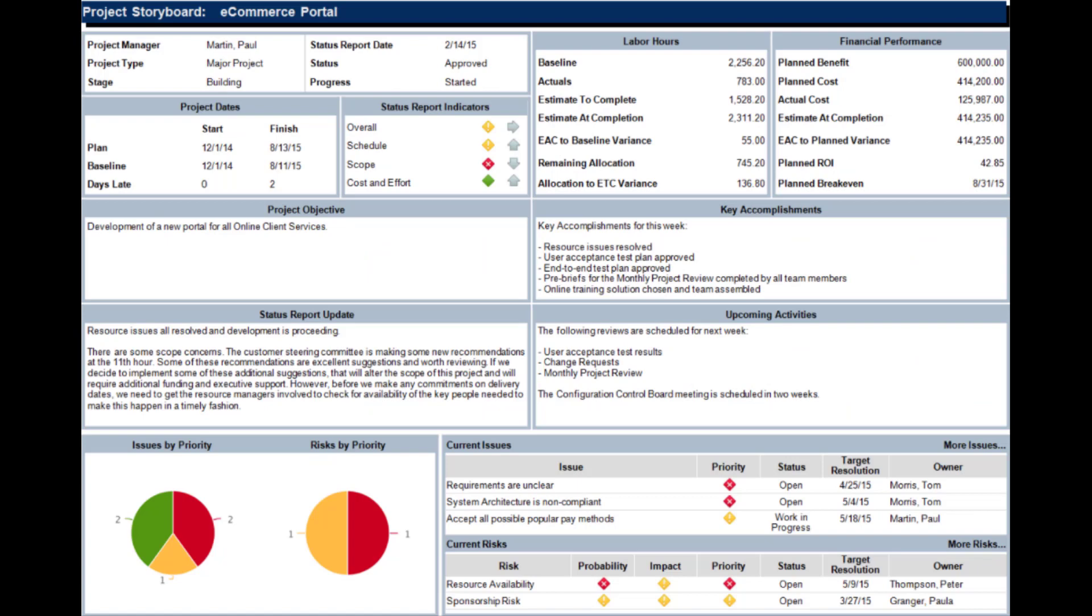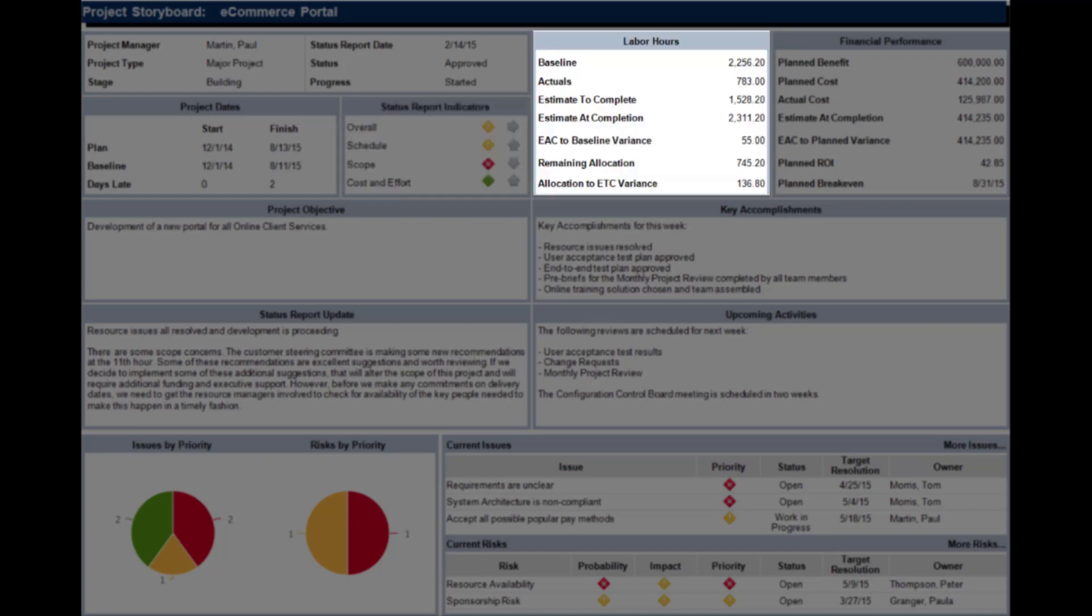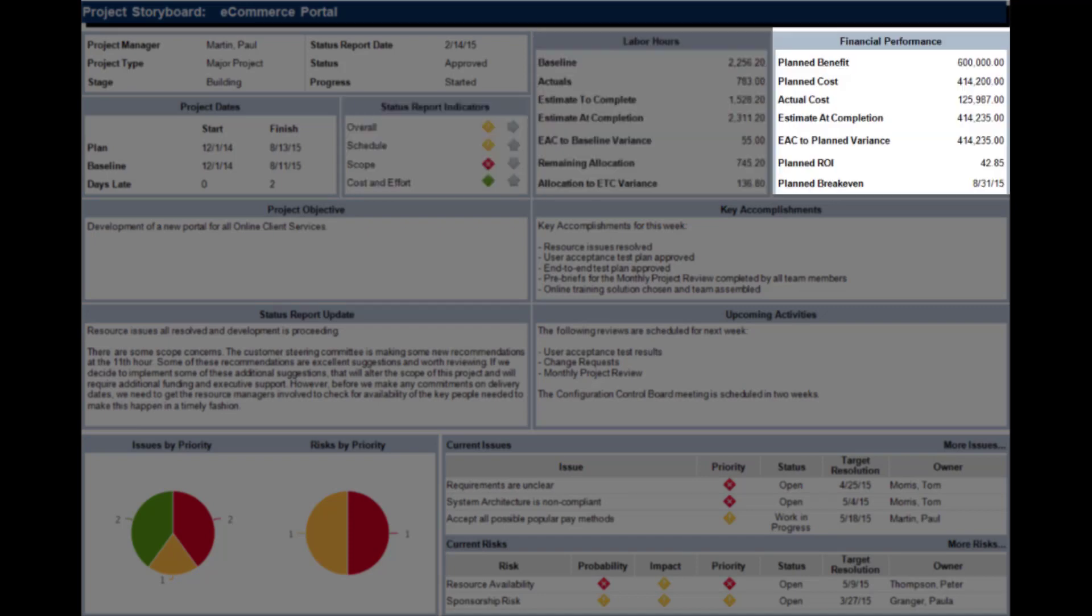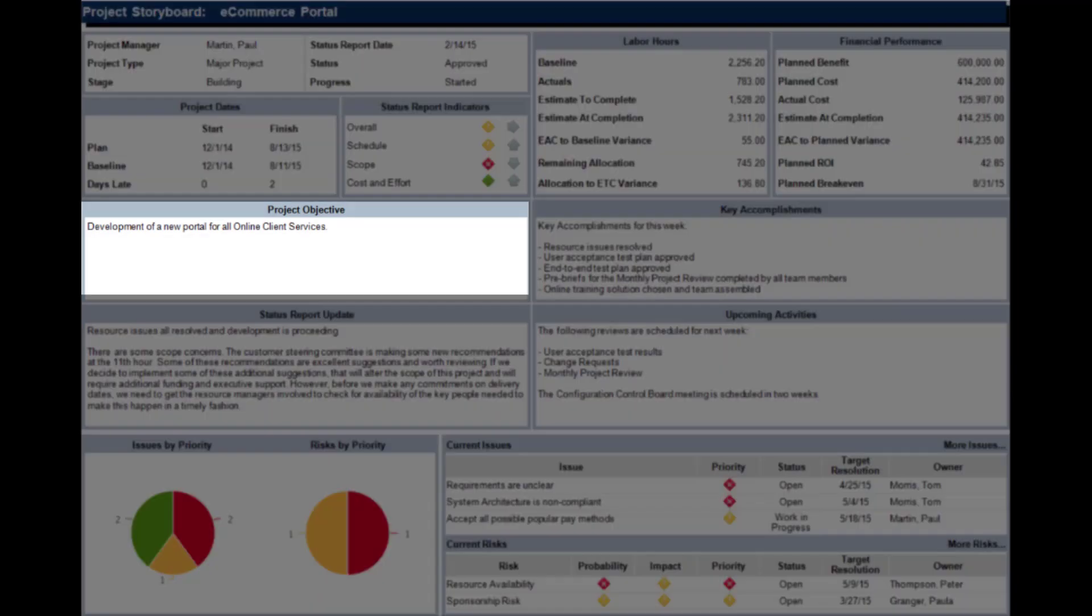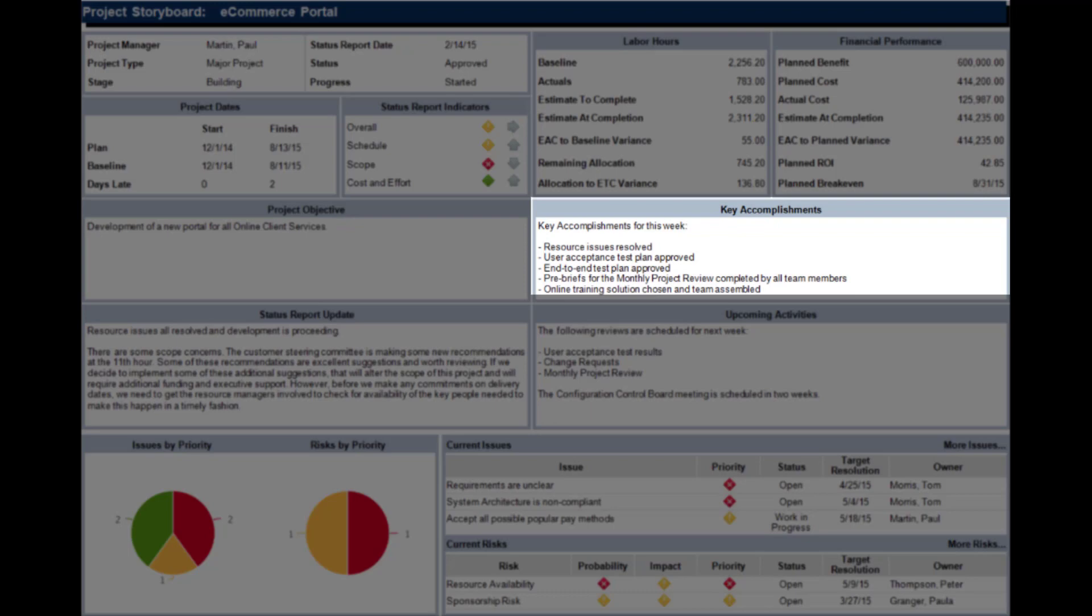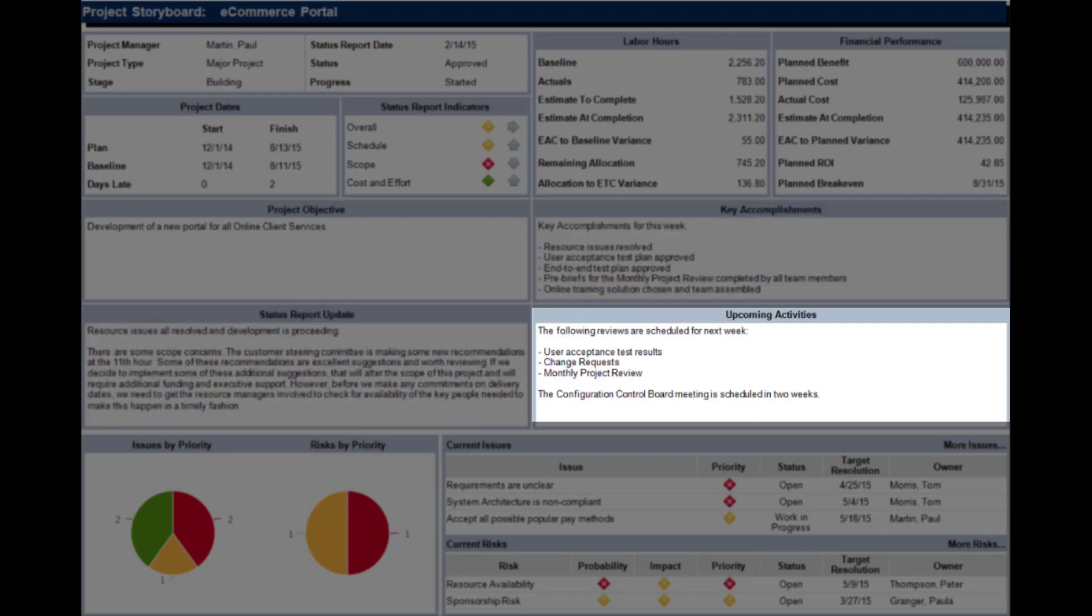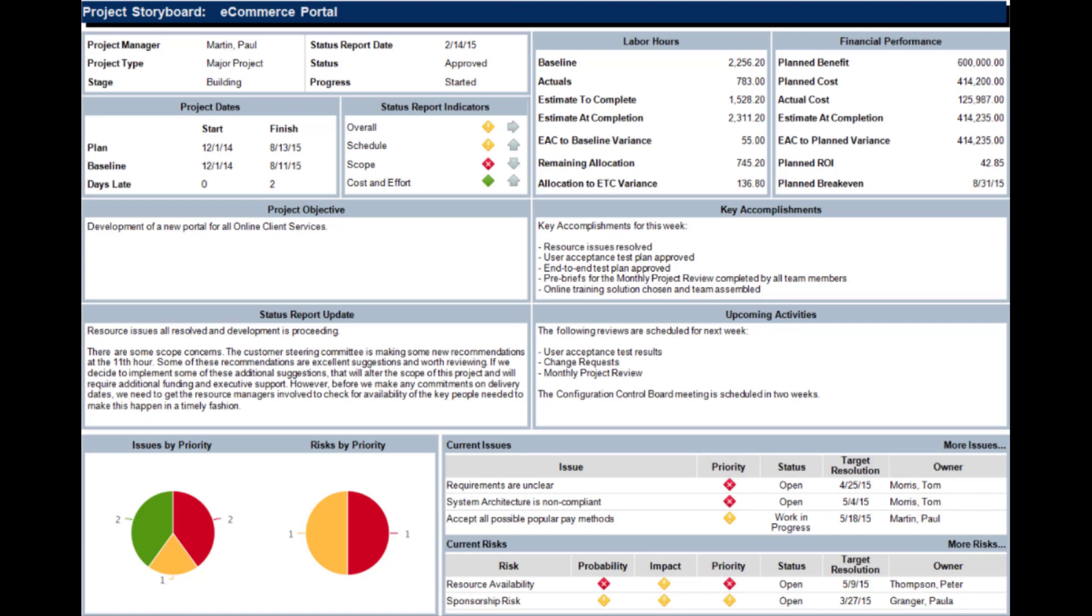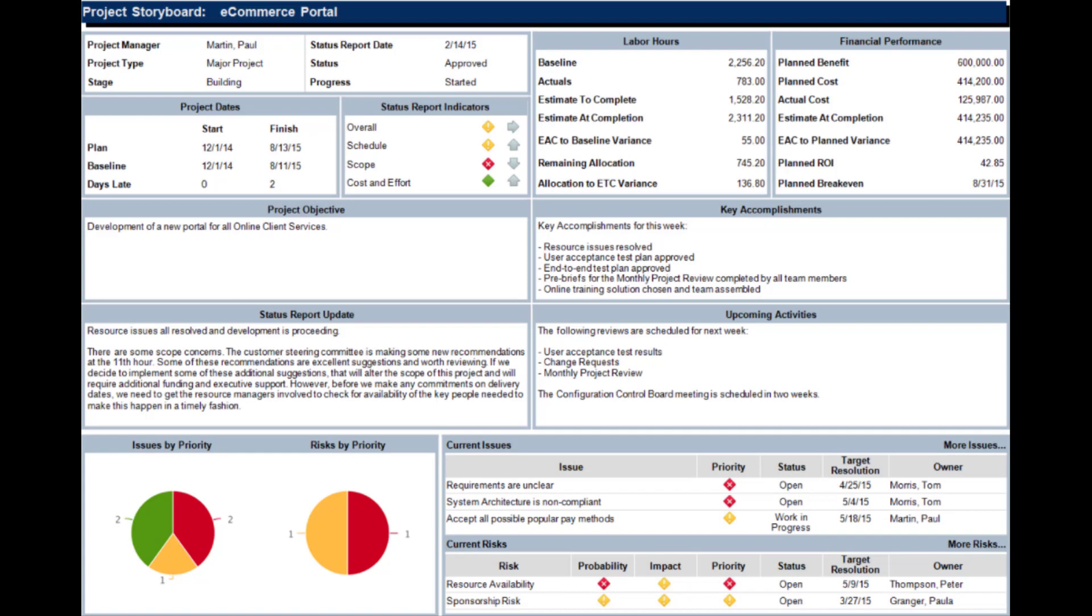The Project Storyboard is essential for project managers. It gives a detailed snapshot of a project at a given time. I can see high-level status report indicators, a detailed breakdown of my labor hours, details of my financial performance. I can also see key status report fields like objectives, key accomplishments, status report update, and upcoming activities. There is also good detail surrounding issues and risks on the project. These are just a few of the many reports that come out of the box with Clarity.